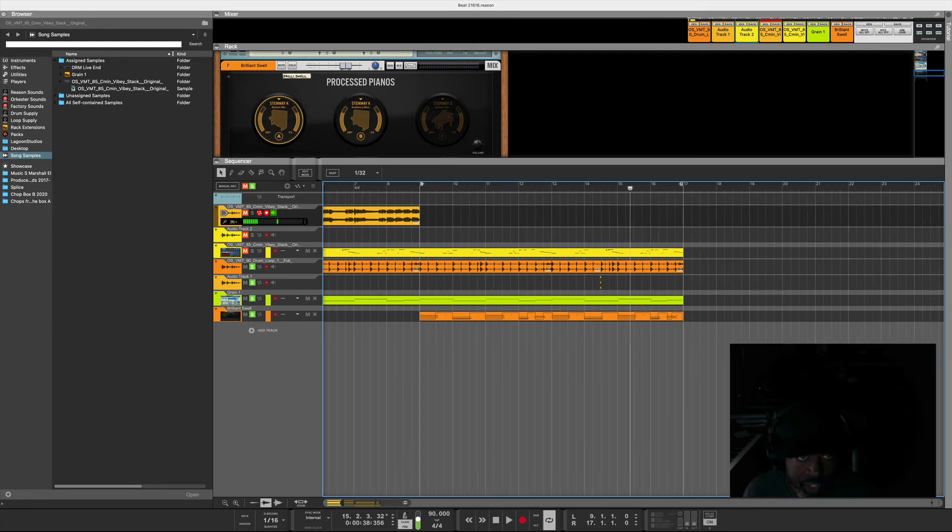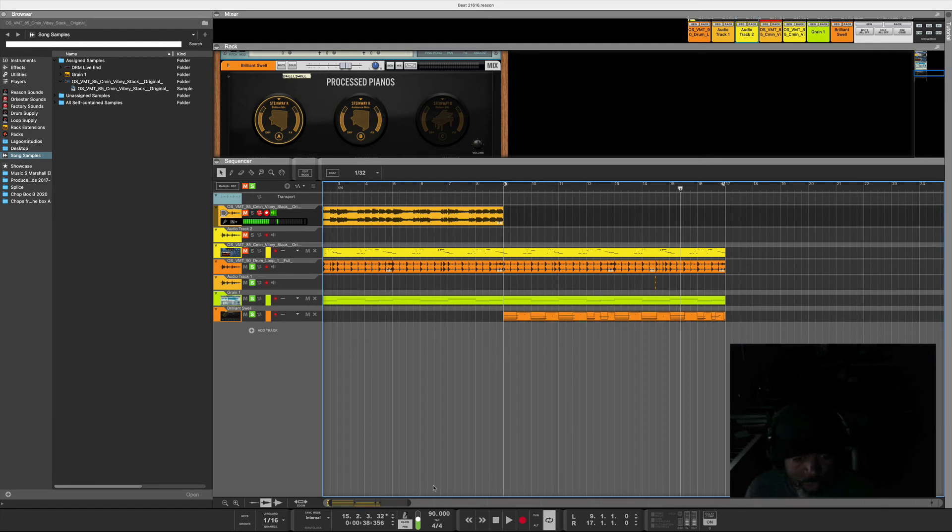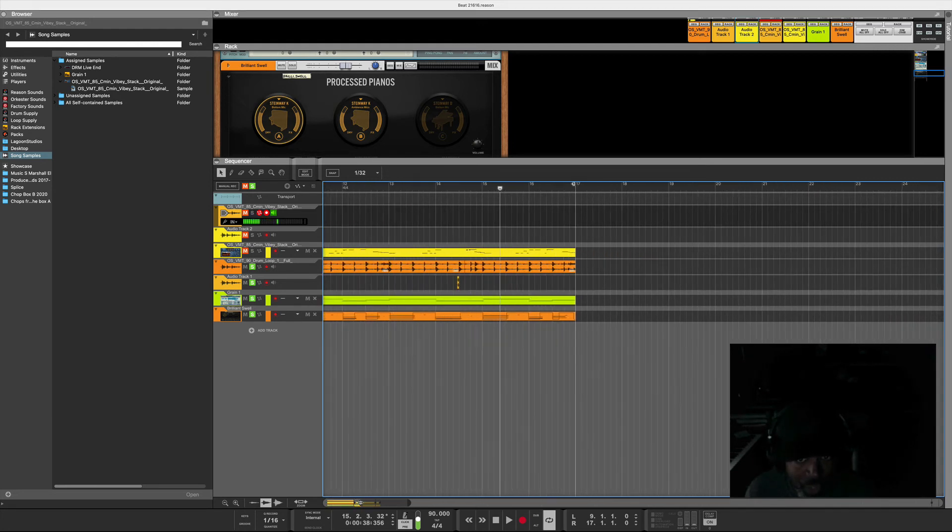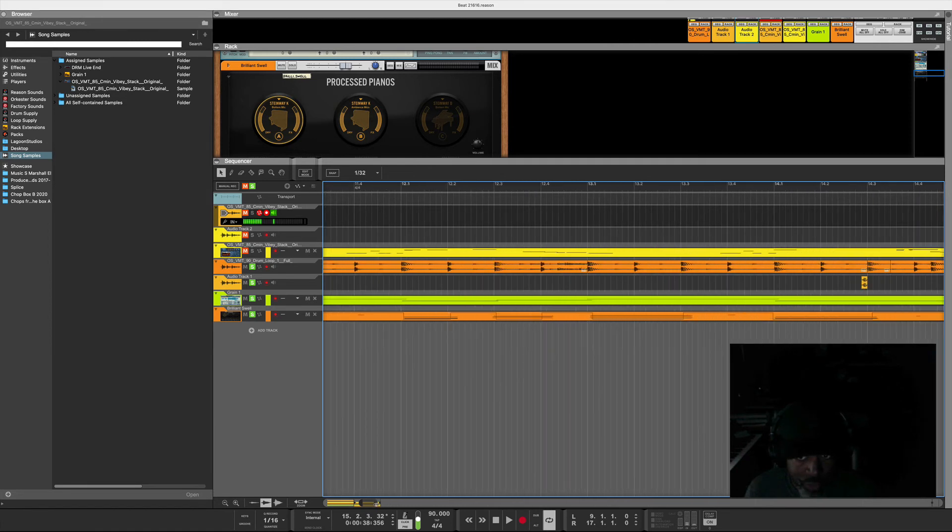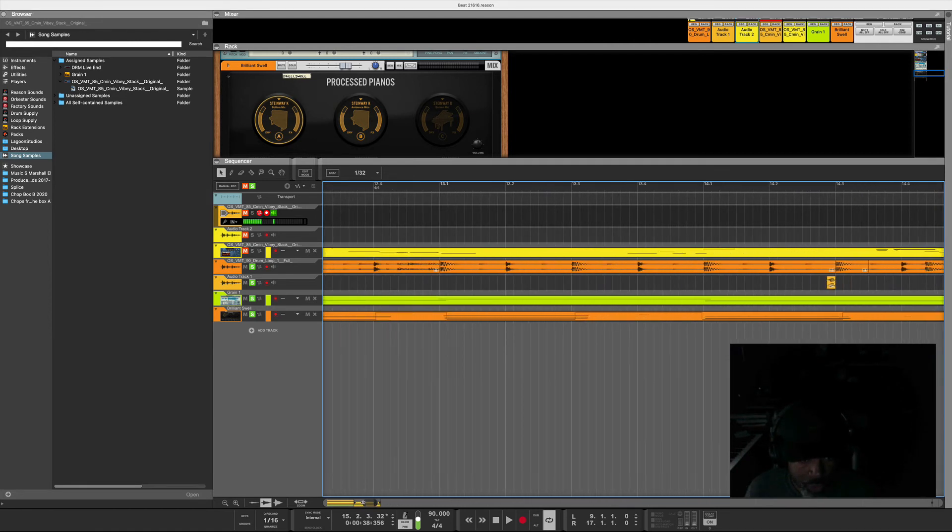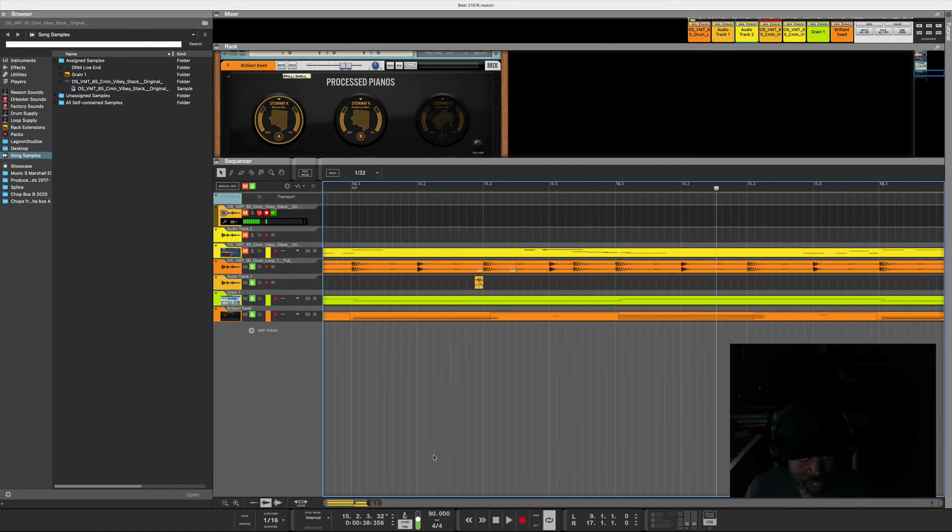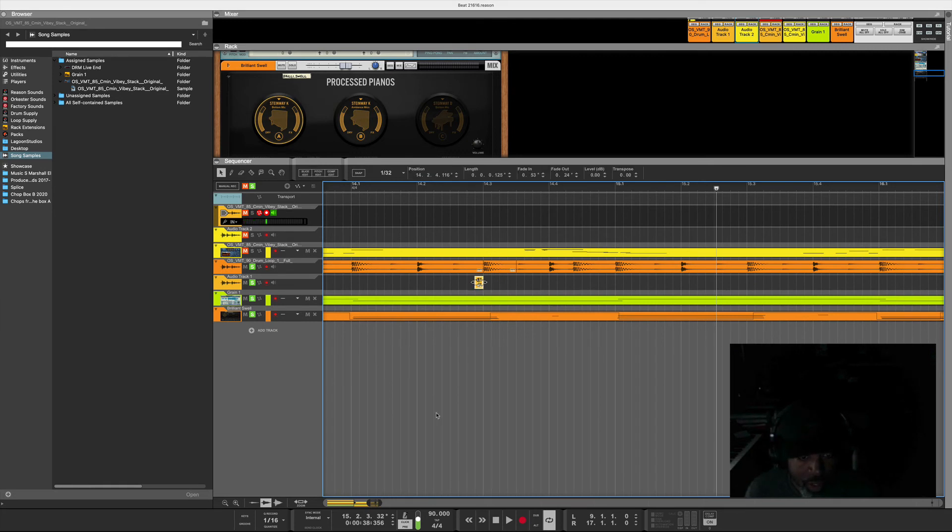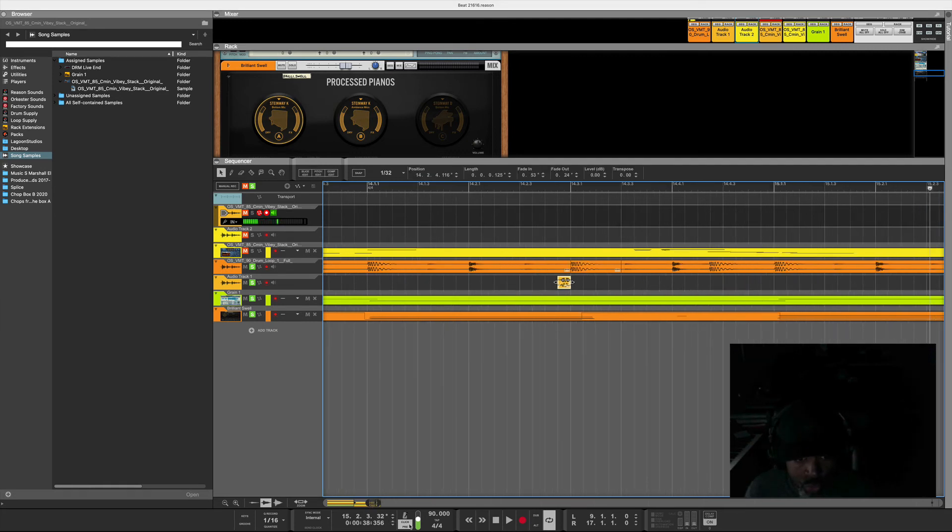One thing I wanted to do, and I found out that I didn't even know that Reason can do this, family let me give you a little jewel. Maybe it's just me, but that little sound I wanted to transpose down a little bit.